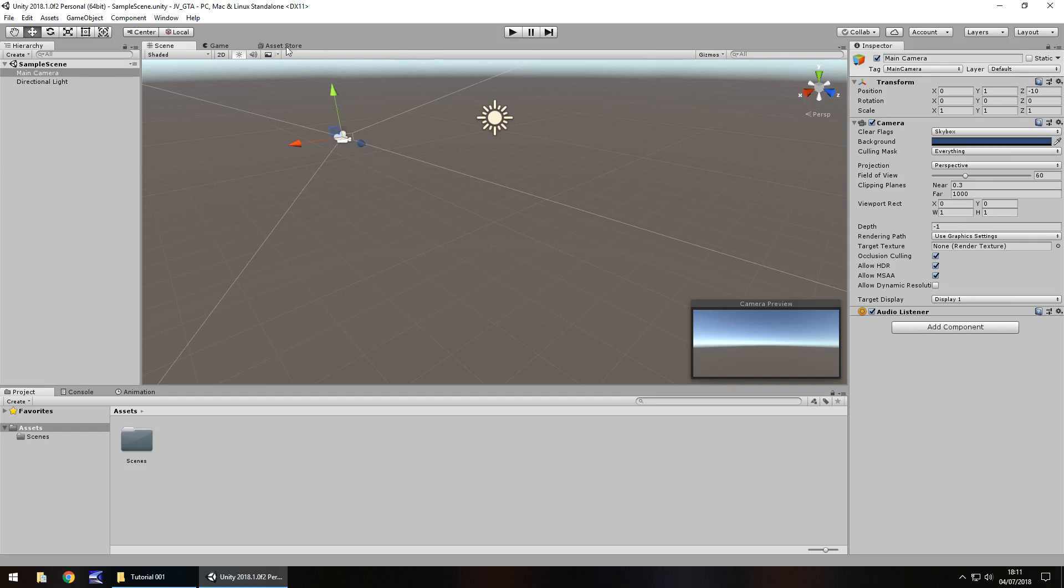We also have the asset store, which we're not going to use at this point in the series, but we will be exploring that at a later date.